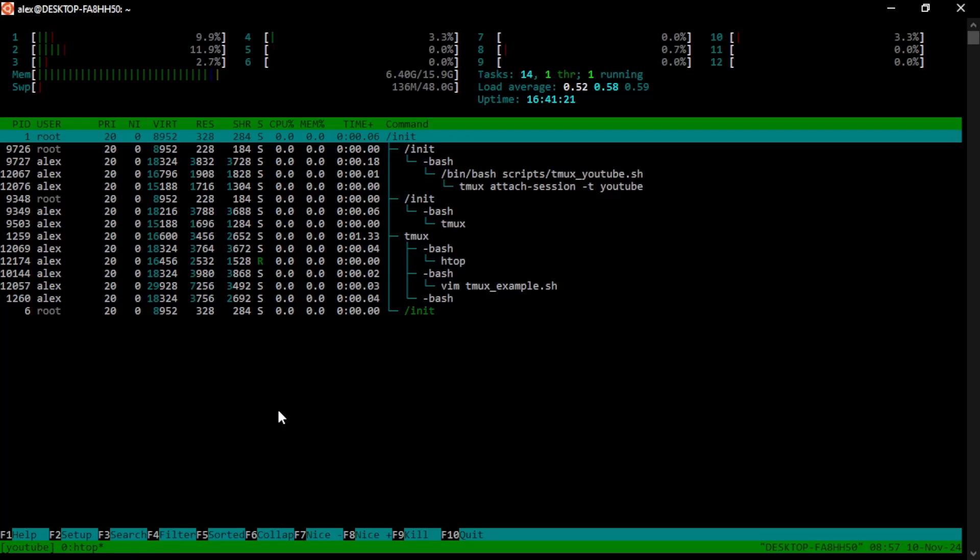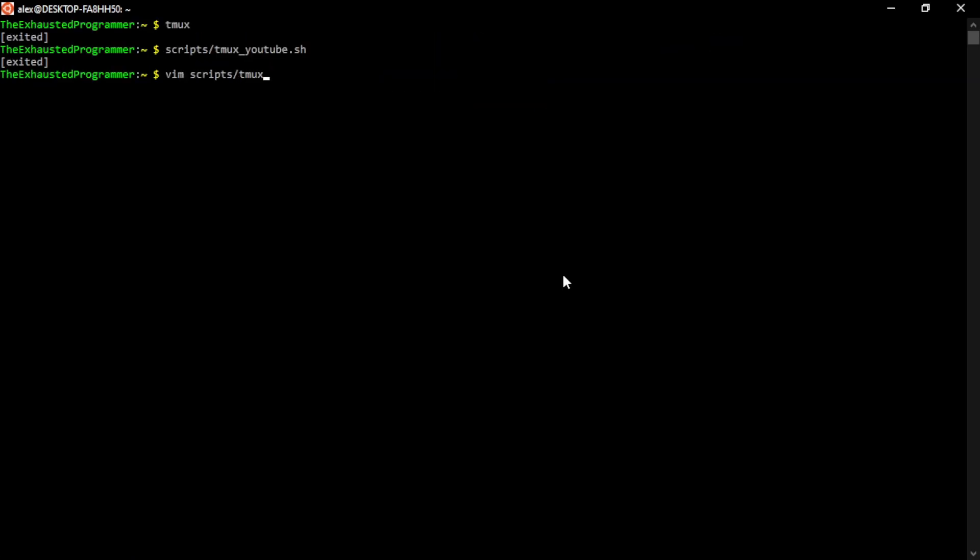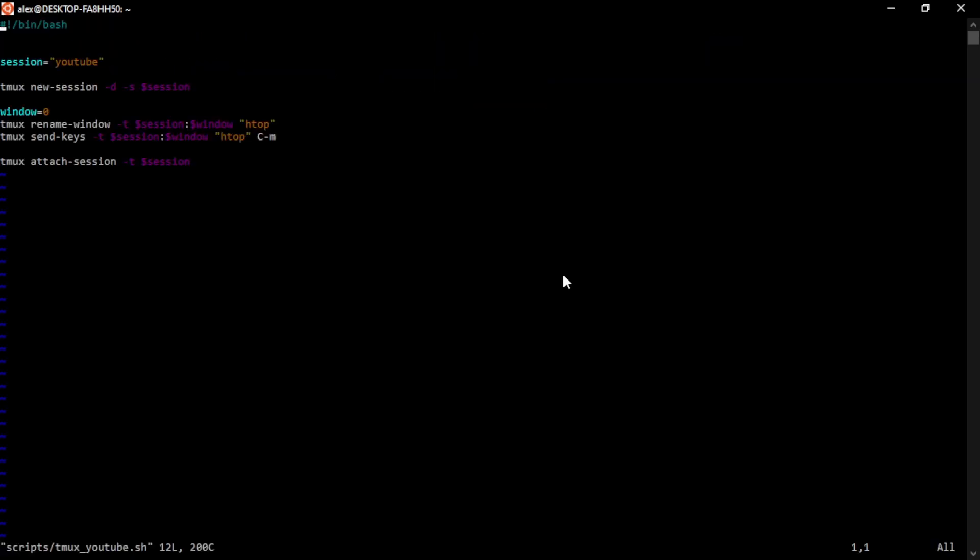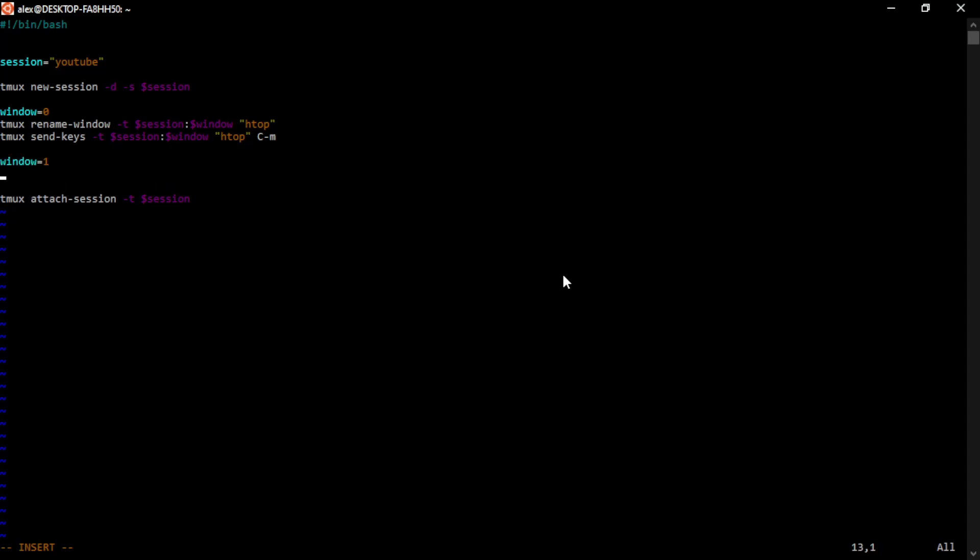But we can do more. Let's go back into our scripts and let's create another window. Well, for readability and organization, I go ahead and redefine the window variable.